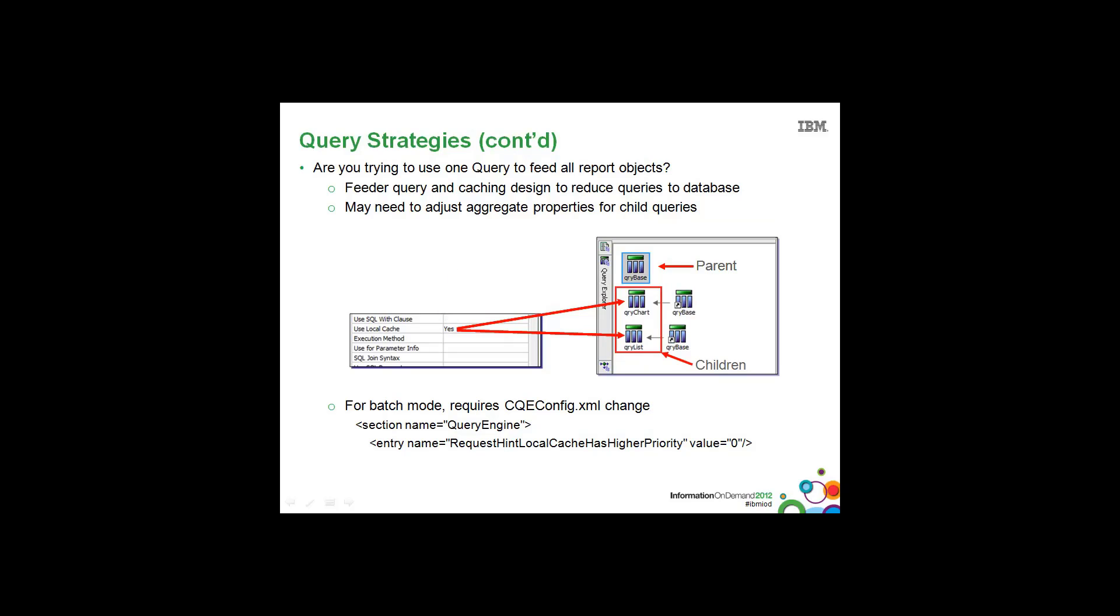Using this technique, you may need to adjust the aggregate properties for the fact query items in the child queries.